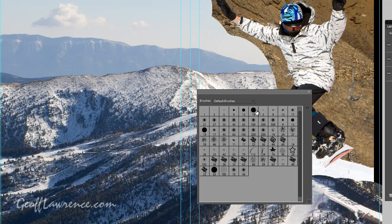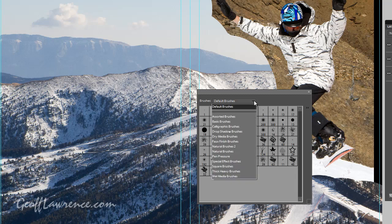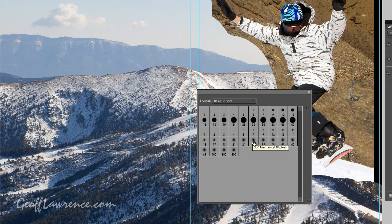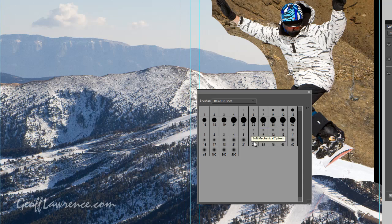But it only gives you a few different sizes in the sort of normal brushes, what I would call the normal, the straight round brush. So by going into basic brushes, you then get all the different sizes in two different types of brush. You've got the hard edge brush, which is what we're using now, and the soft edge brush.